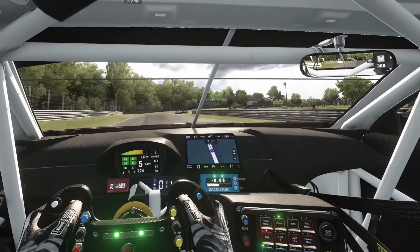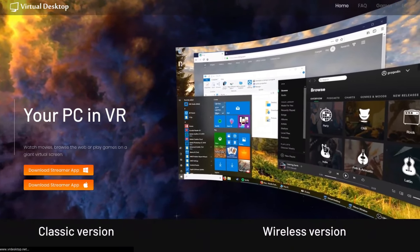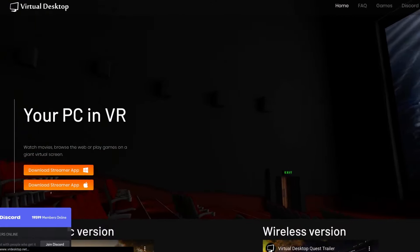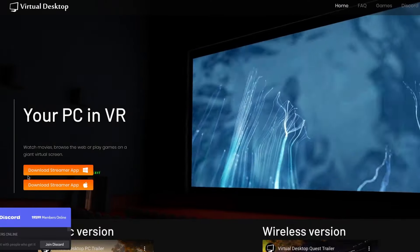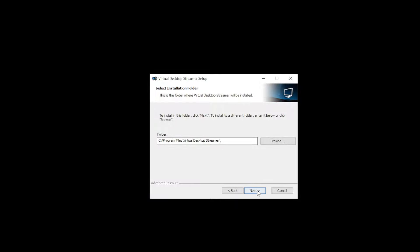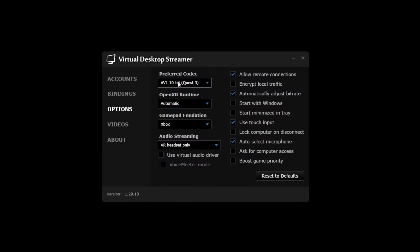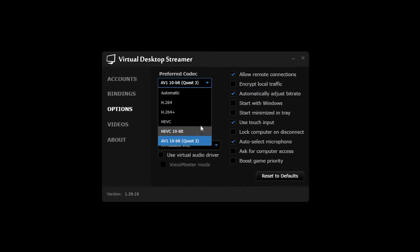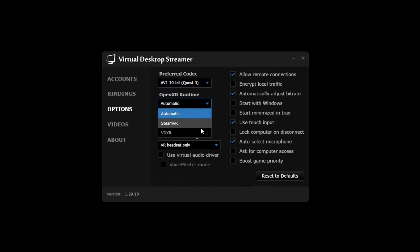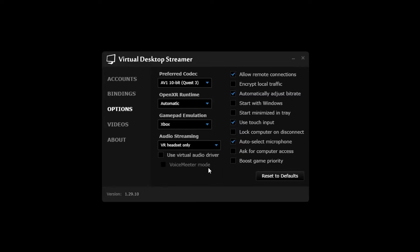Once that's done, the next step is installing the Virtual Desktop Streamer app on your PC. Remove your headset, open a web browser and click the link in the description below to download it. Once downloaded, click it to install. Click Next, choose an install location (the C drive is fine), click Next then Install. When finished you'll see a screen — make sure the 'Launch the Virtual Desktop Streamer app' option is ticked, then click Finish. You'll see options including codec selection, OpenXR runtime, start with Windows and start minimized — choose your preferred options and click Minimize.